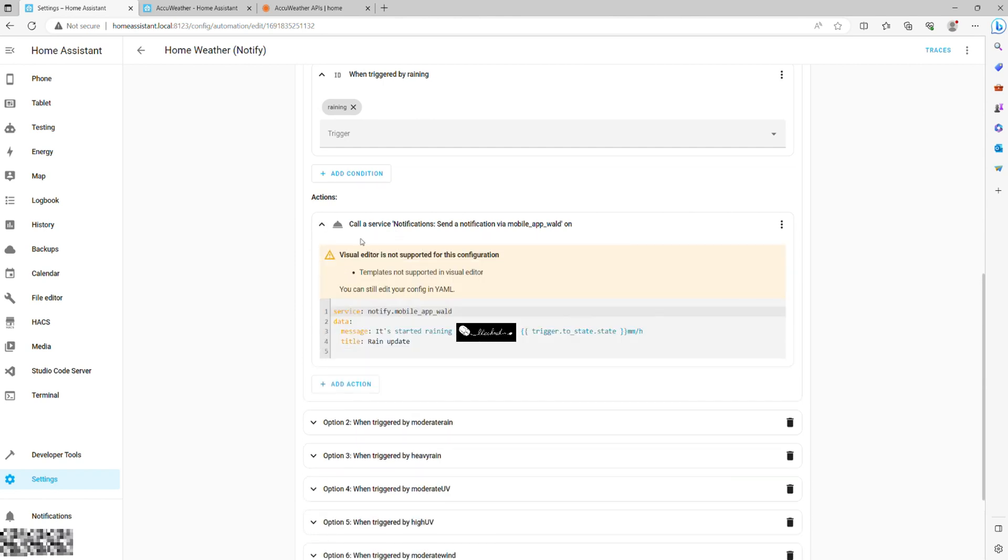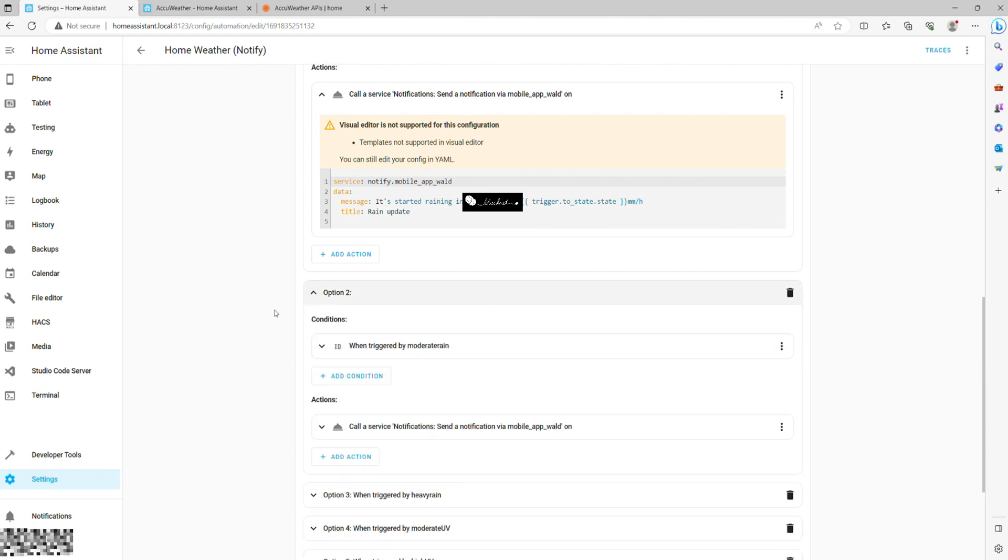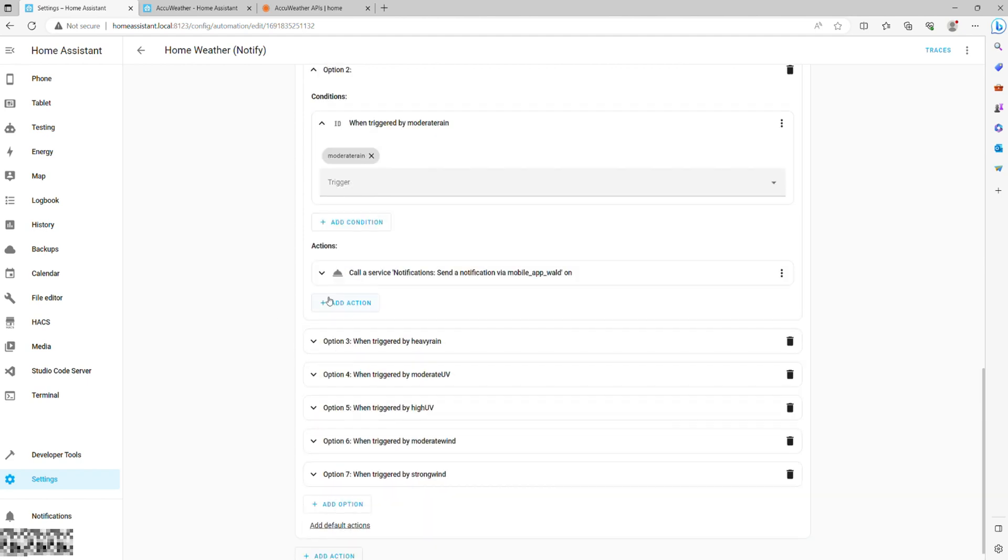Now onto the easiest part, which is to create a choose action with seven options, each corresponding to one of the triggers we've defined.